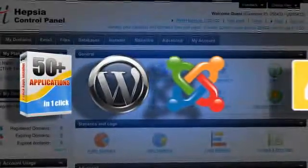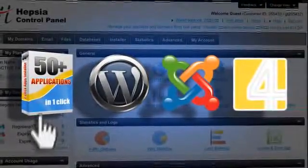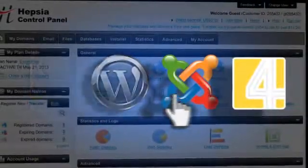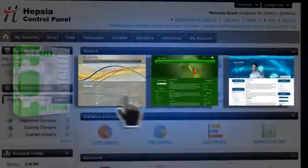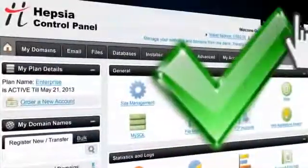Intuitiveness and integrated site tools are the key reasons why Hepsia is so different. So make it easy on yourself and get Hepsia as your default control panel today.